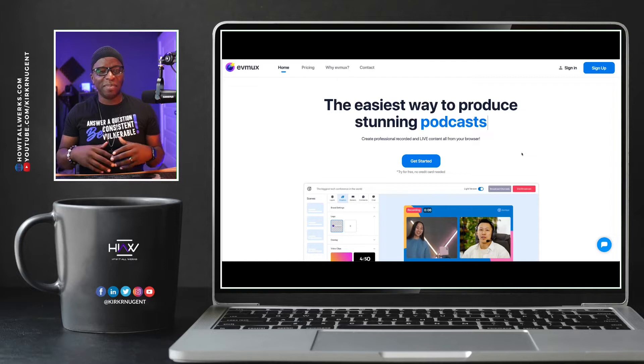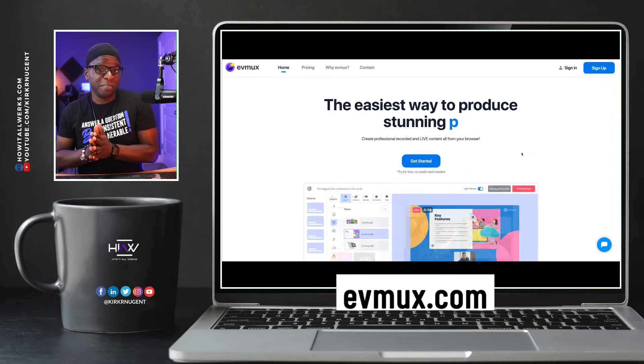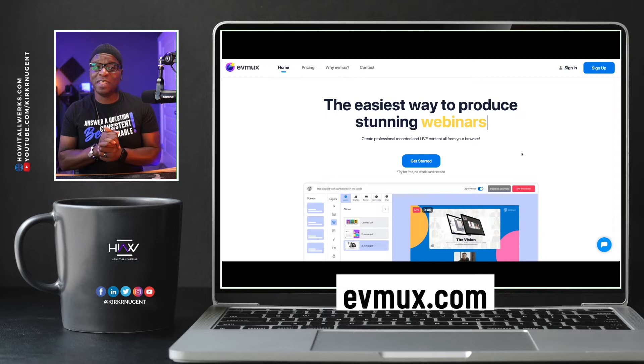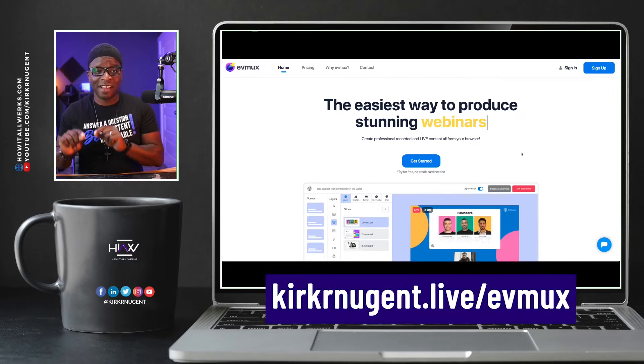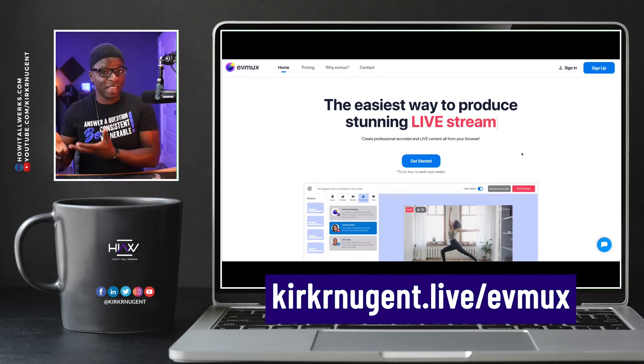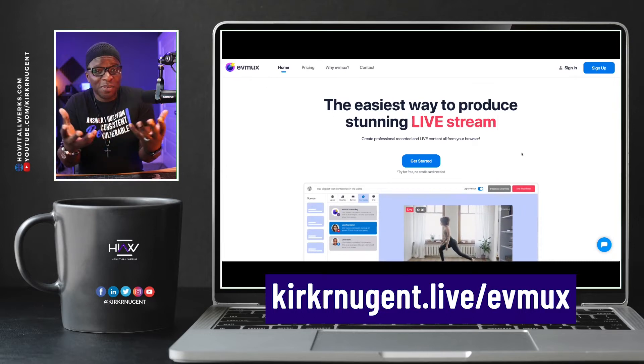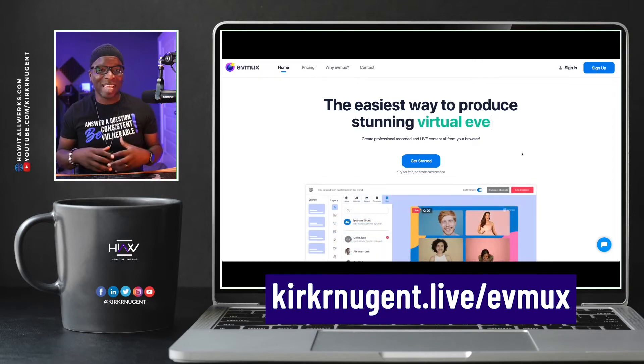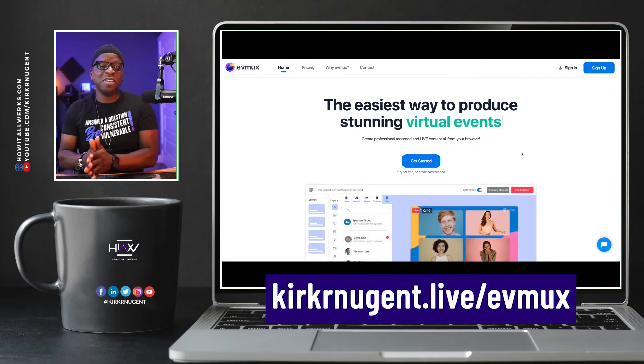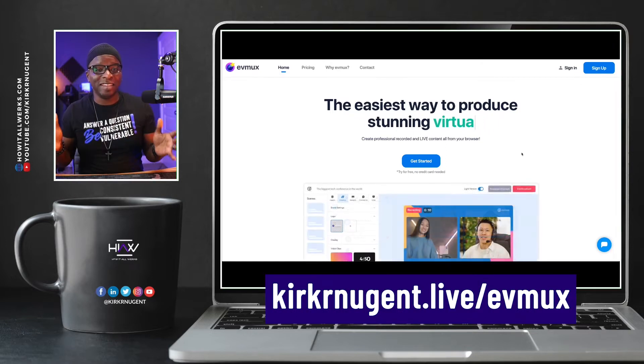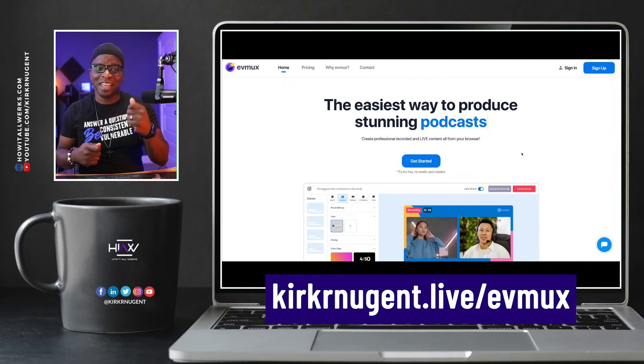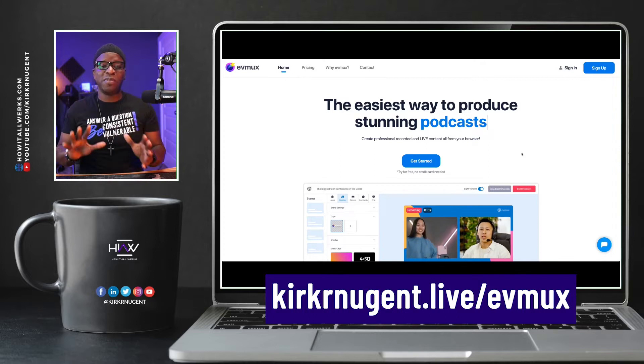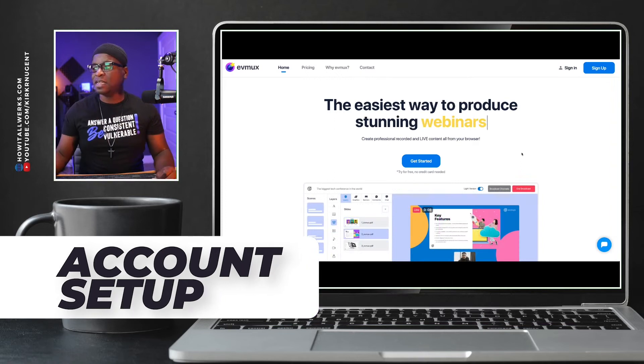So here we are on my desktop and to get started, you're going to want to go to evmux.com. Now full disclosure, if you use the link that's in the description, kirknugent.live slash EVMux, it will bring you to this same page, but it will let EVMux know that you came through my site, came through my channel, came through my link, and they will give me credit for that. And sometimes that credit does amount to a dollar amount that they send me and I would truly appreciate it if you use my link. But however you get there, you're on this page to set up your account.